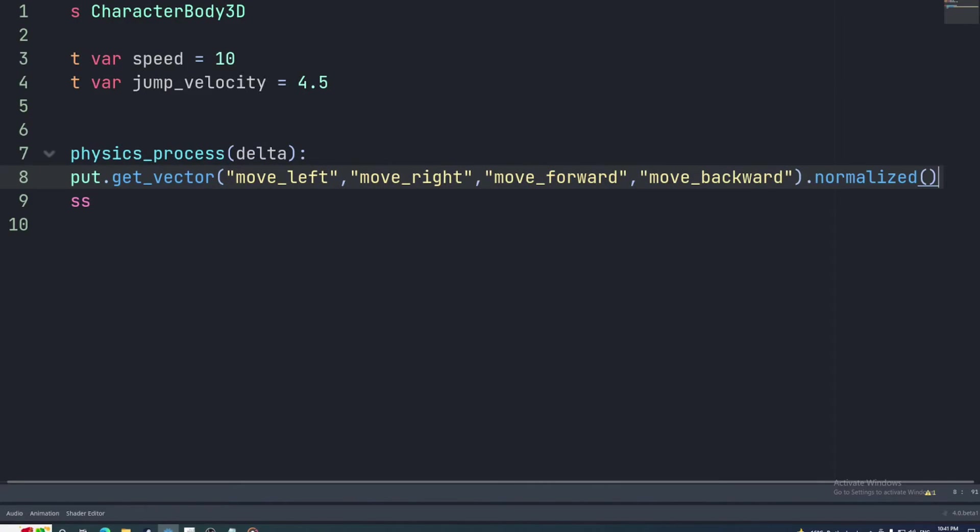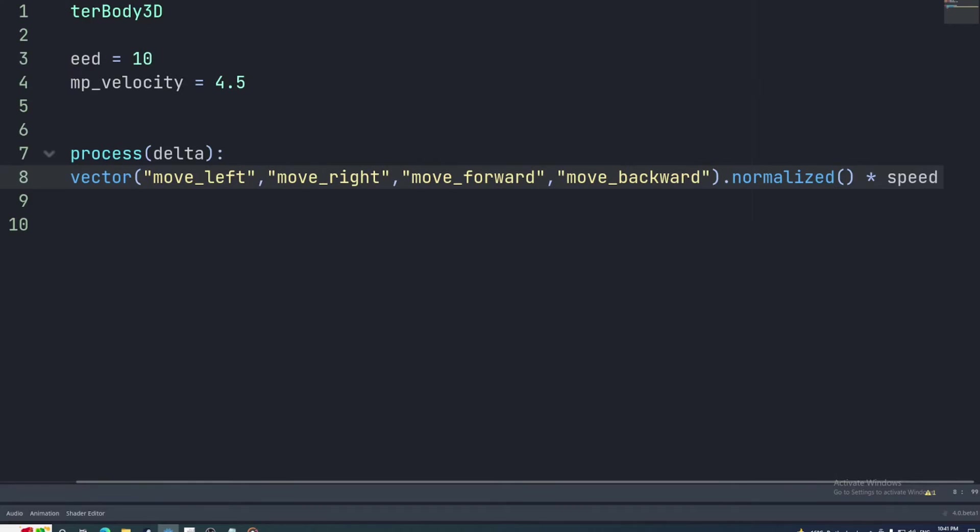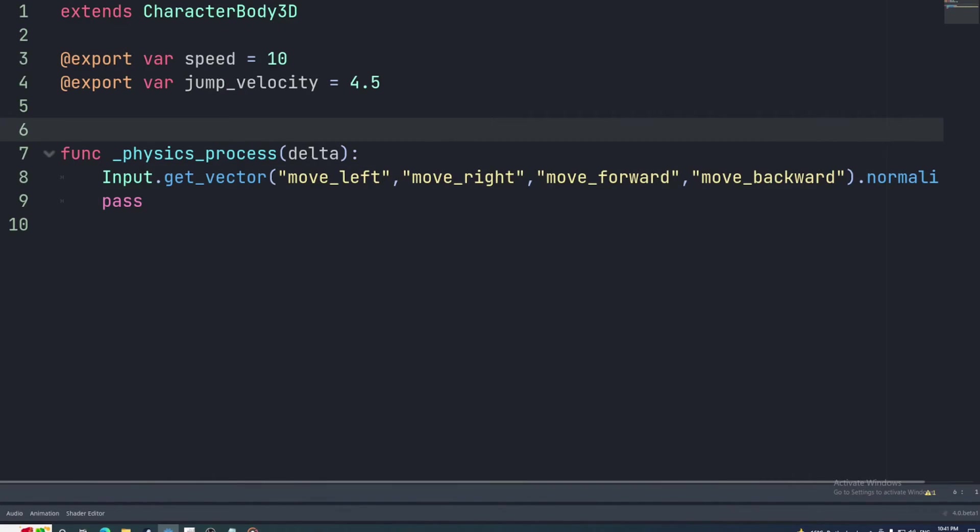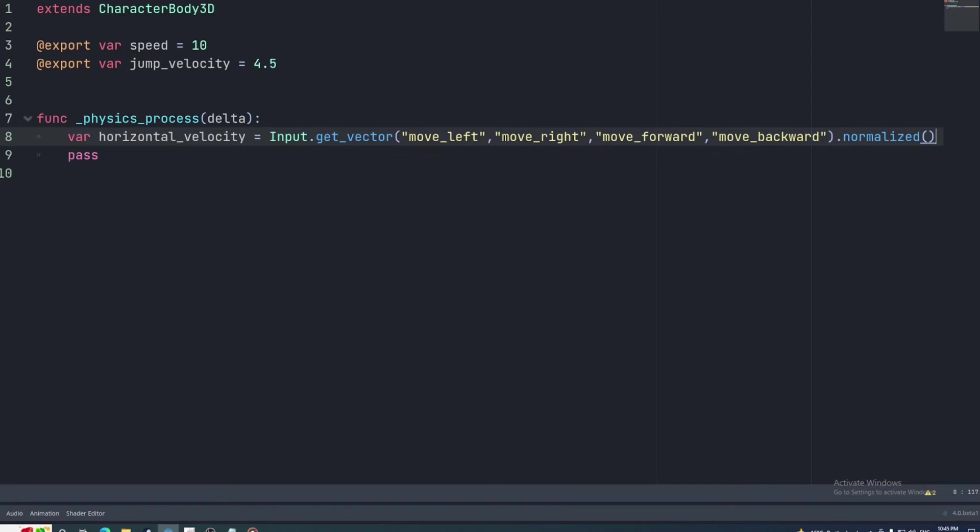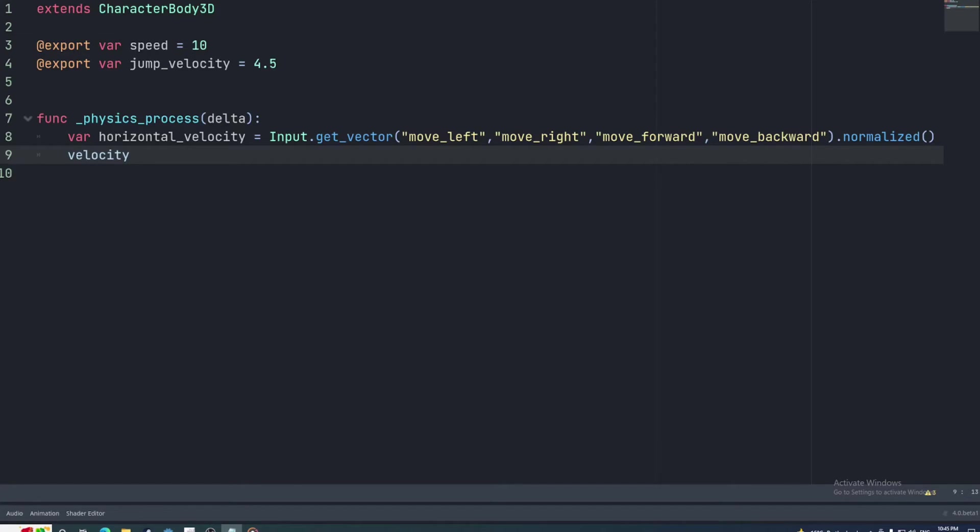Then we'll normalize this vector. This prevents the character from moving faster when moving diagonally. We're also going to multiply this by the character's speed which will make this a velocity. The velocity property only takes the character body's position into account. It doesn't care which way the body is facing. So we're going to set this property using the node's basis. The basis contains three perpendicular normalized vector 3s, one for each axis in 3D space relative to the node.